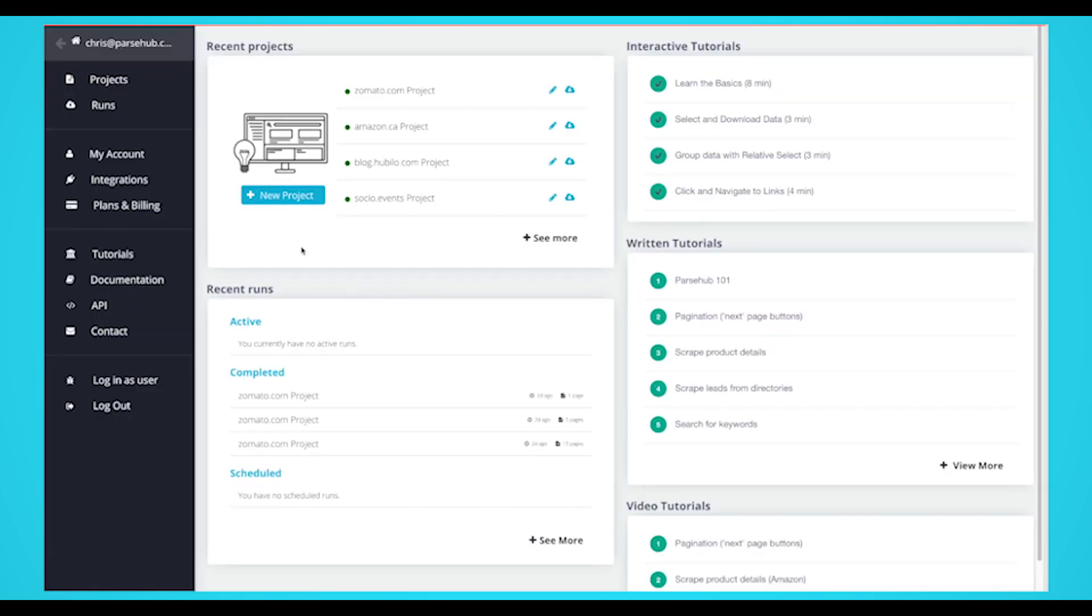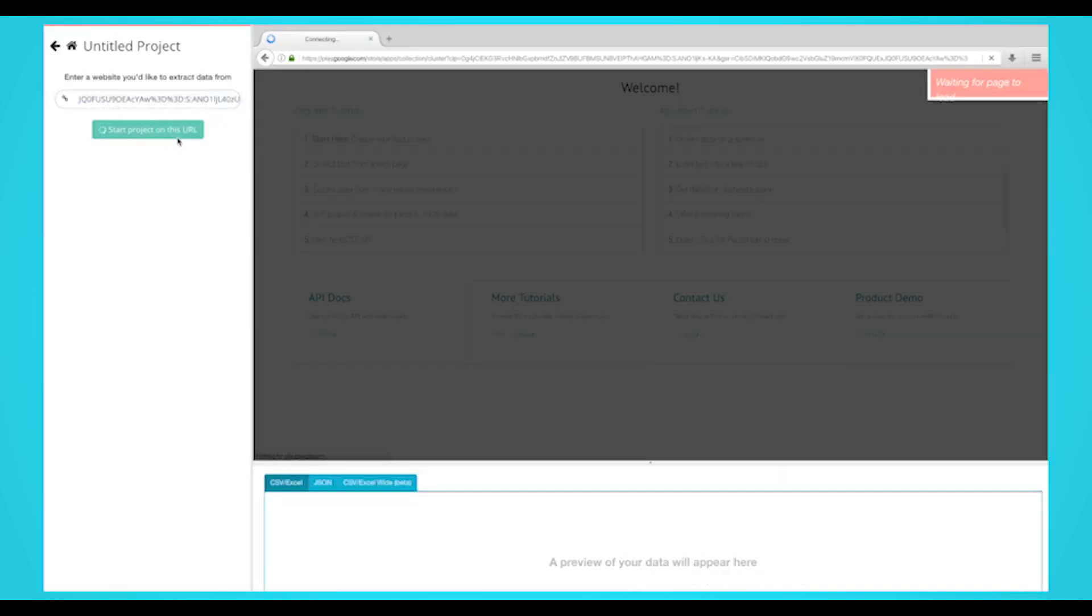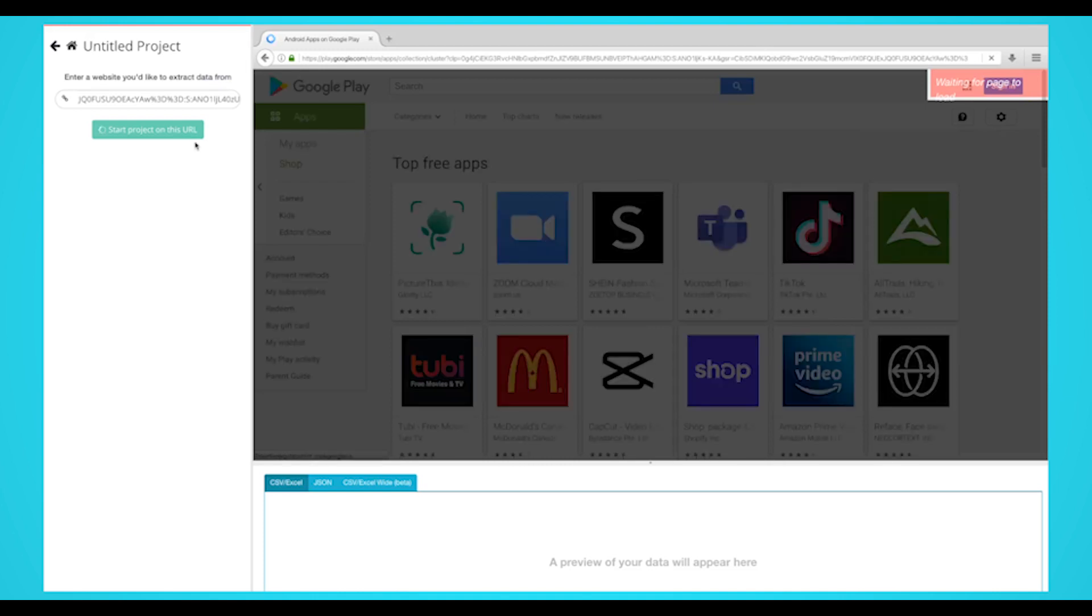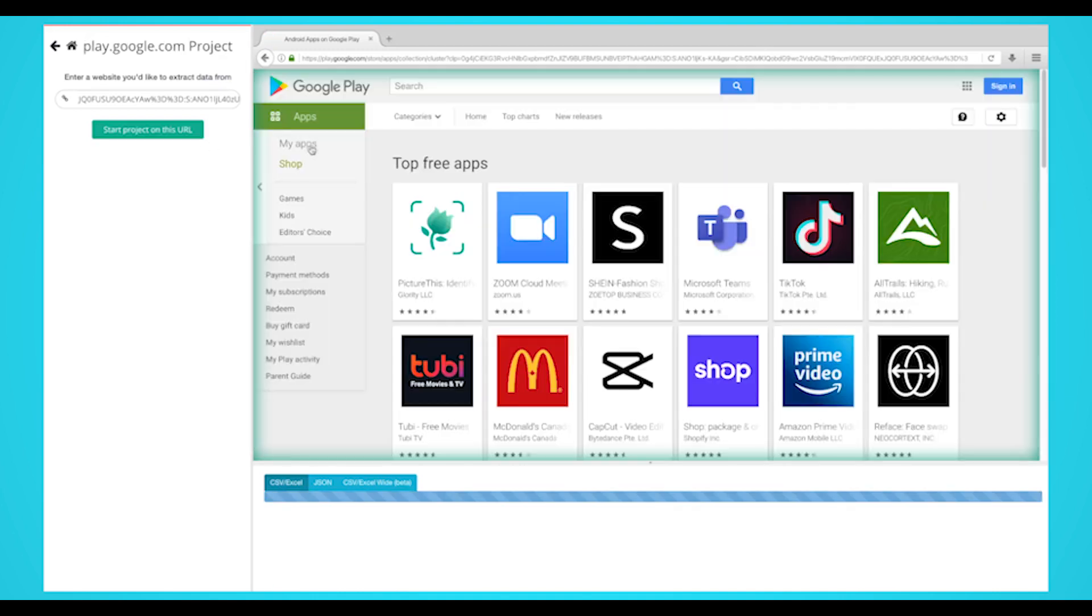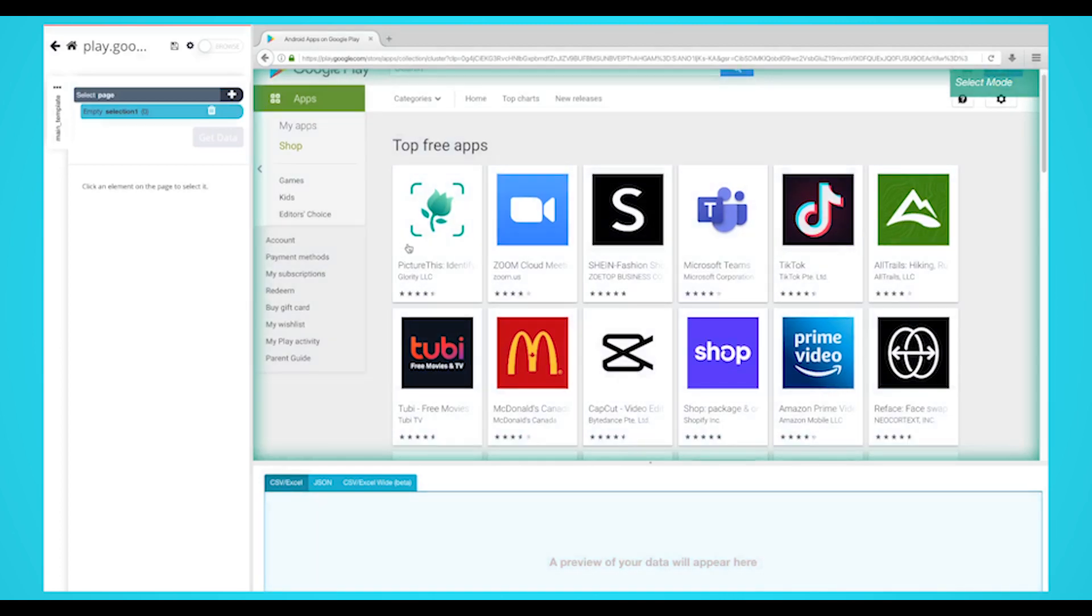So let's get started. Download and install Parsehub, click on the new project button, and submit the URL into the text box. The website will now render inside of Parsehub. A select command will automatically be created.